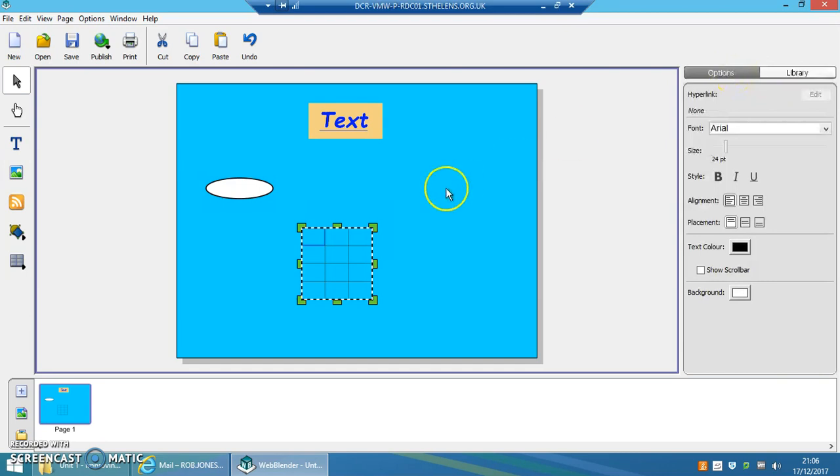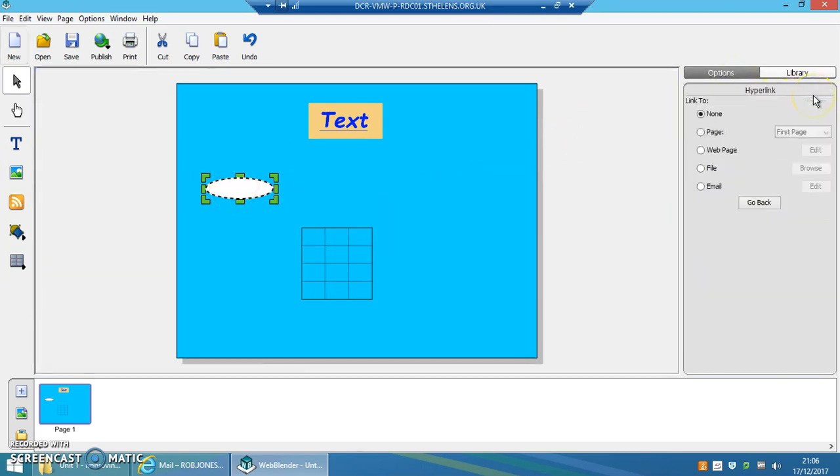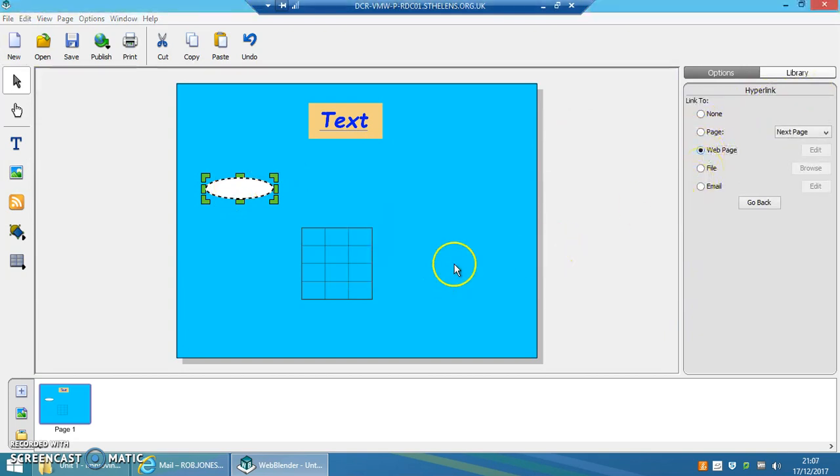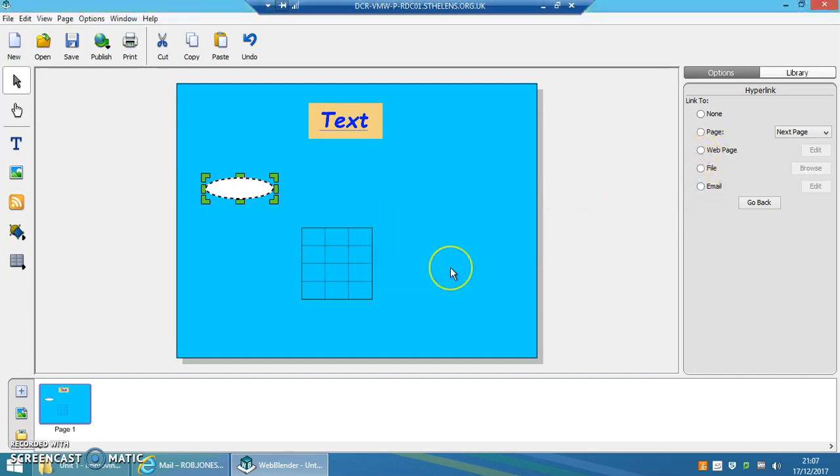Back in the options, I can click and create a hyperlink—a link to other pages, or to another website, or to a file, or to an email address. And so that's really easy to set up.